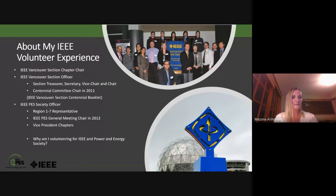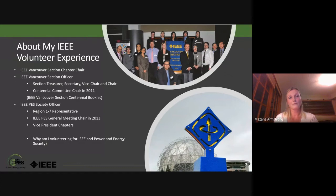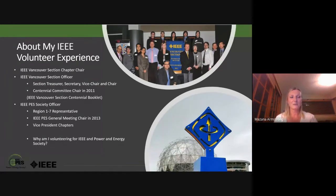Another path I took was volunteering with the Power and Energy Society. I started as a Region 7 representative — Region 7 is Canada in the IEEE organization. I was also lucky enough to chair one of the largest Power and Energy Society conferences in 2013, the IEEE PES General Meeting, which that specific year came to Canada. I'm currently volunteering as Vice President for Chapters.